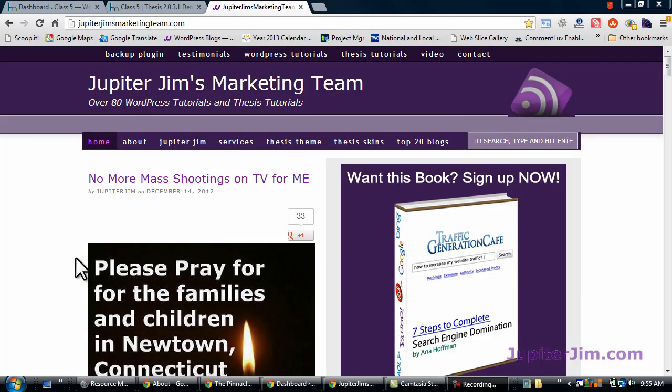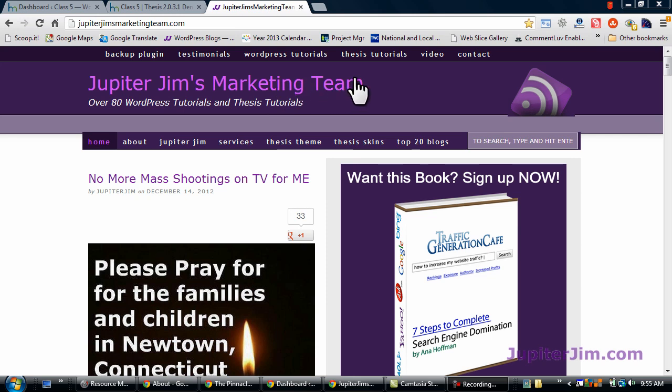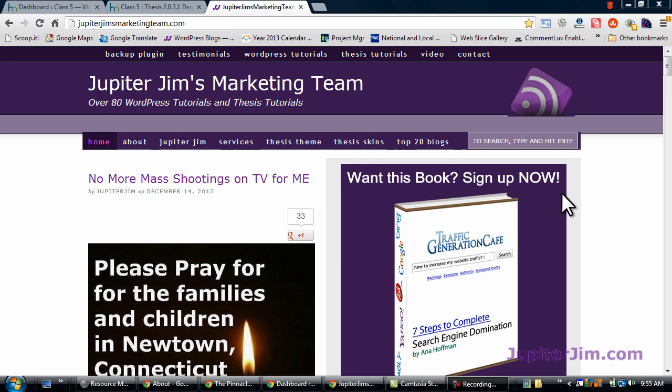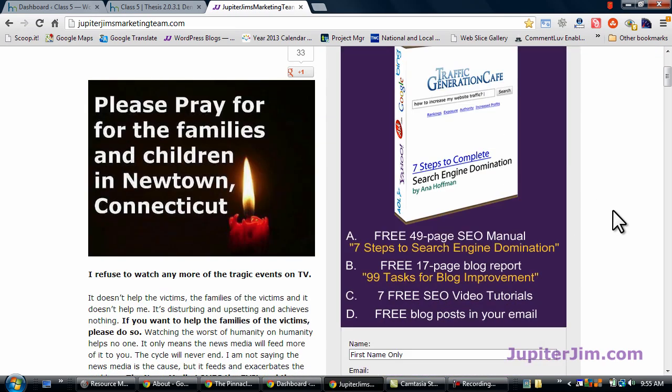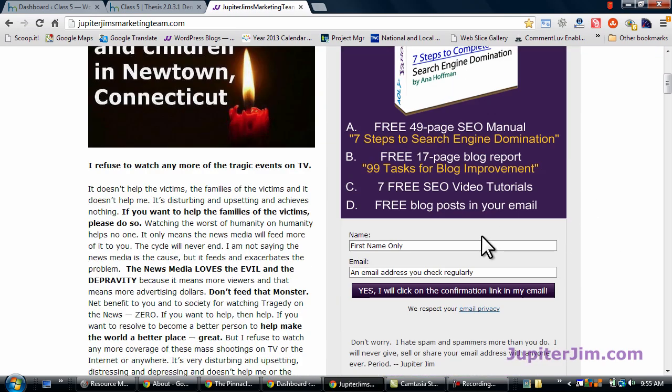Hi everyone, this is Jupiter Jim from jupiterjim.com. We're at my live active blog, Jupiter Jim's marketing team. And before we get started with today's lesson, I would like to suggest that you go over here to my blog and just sign up for my email list.